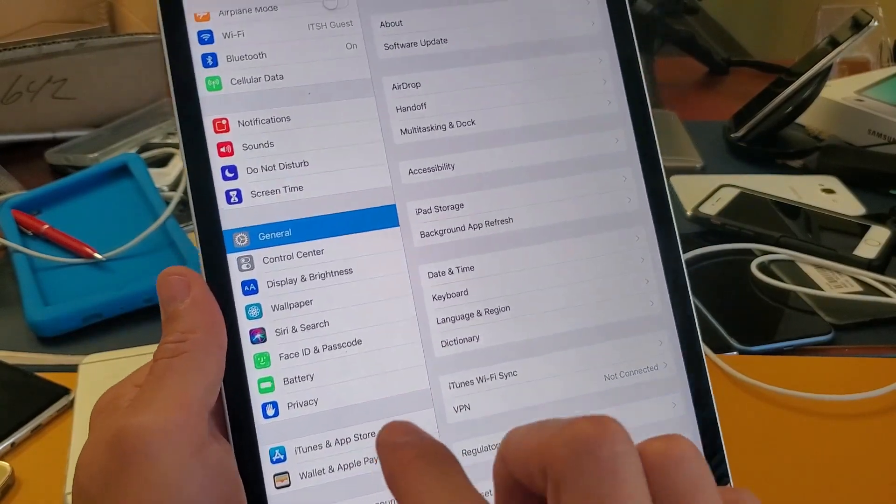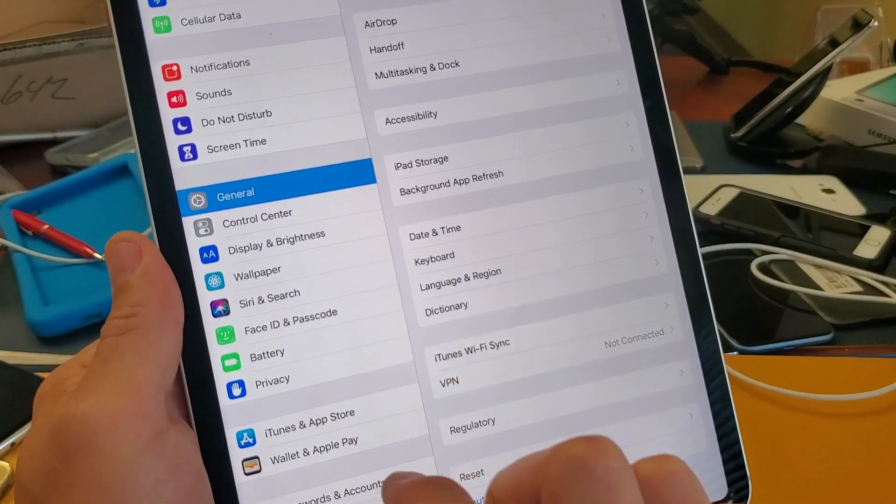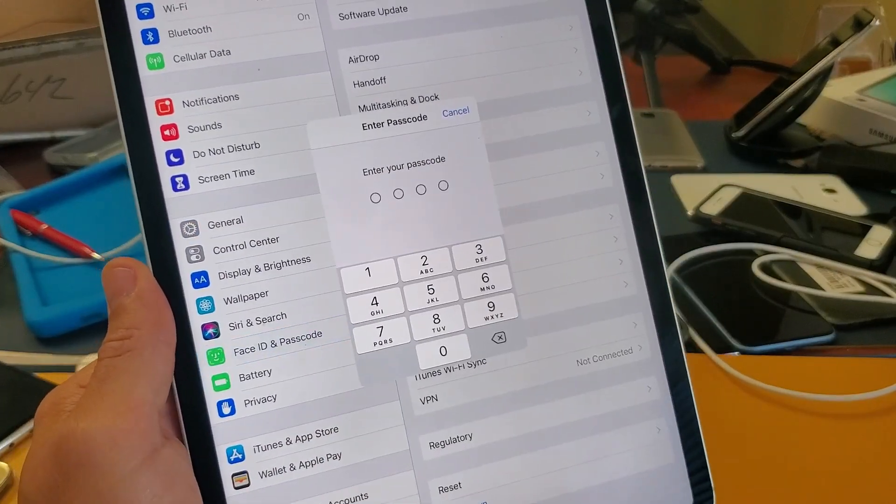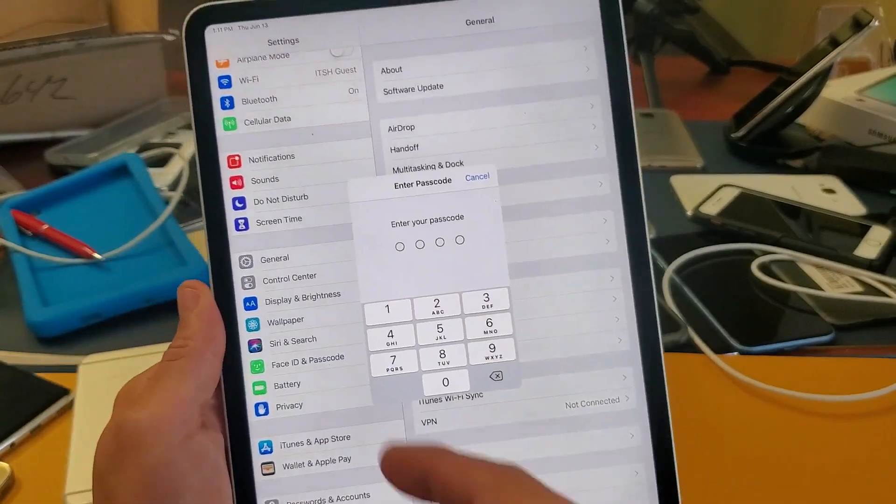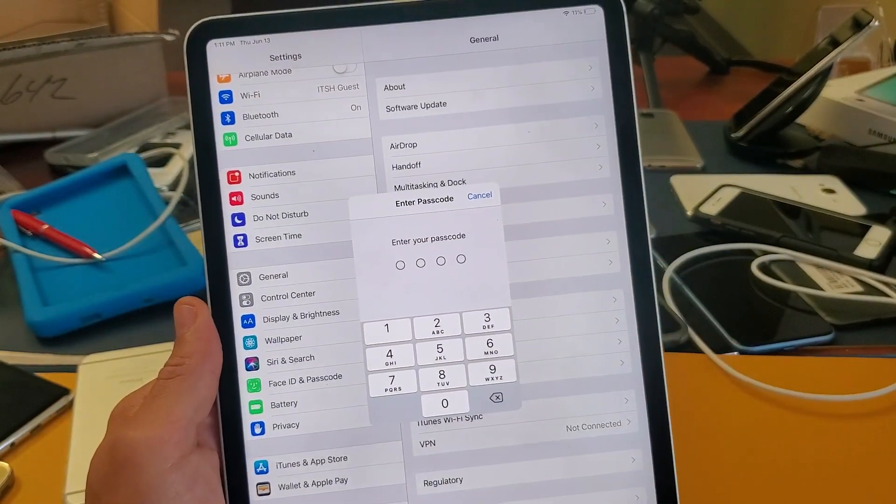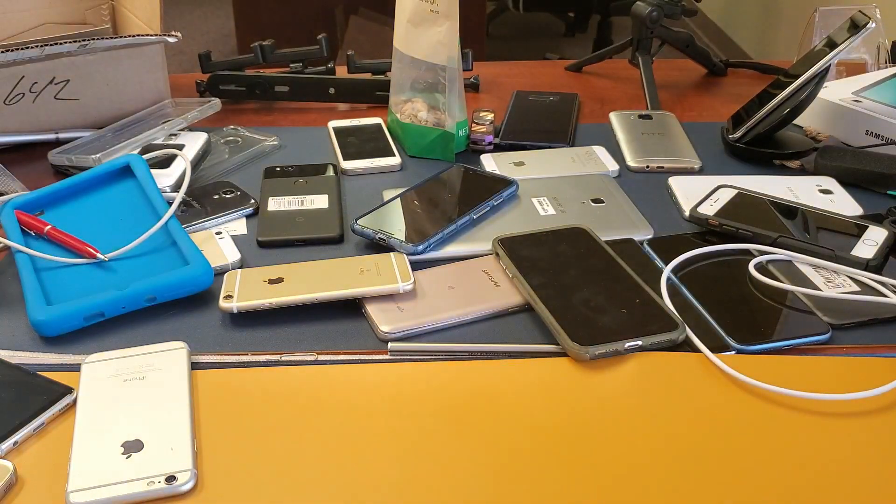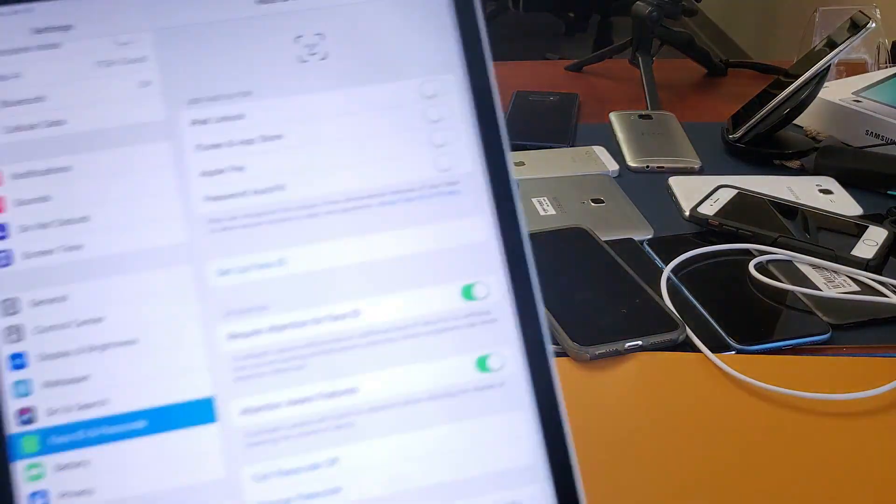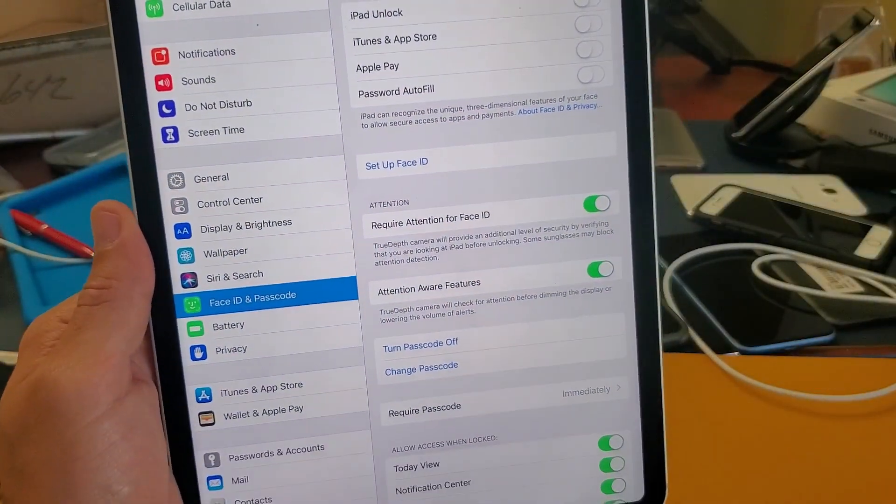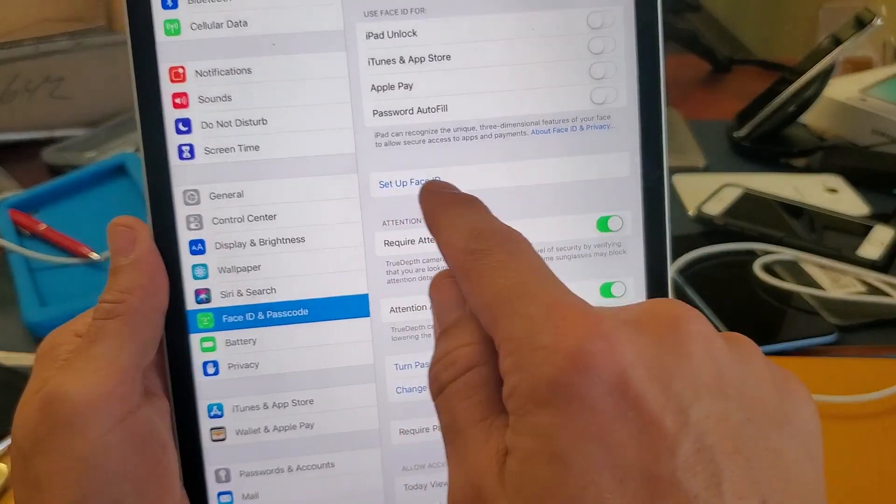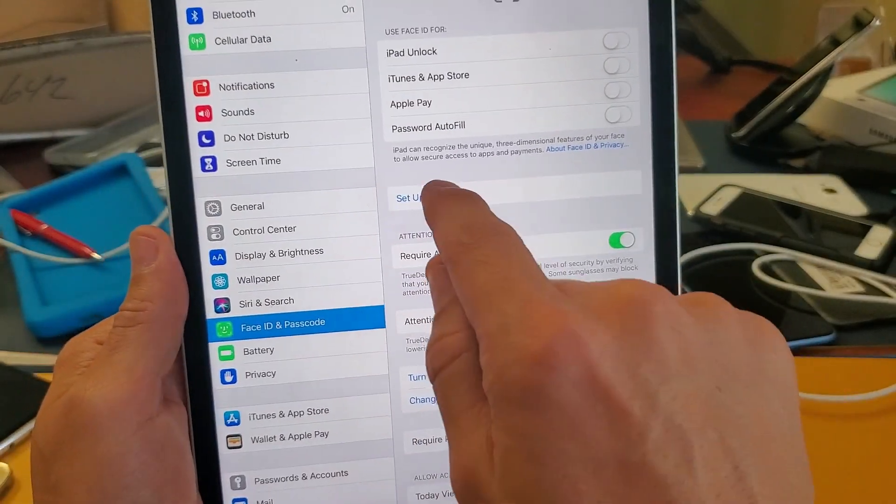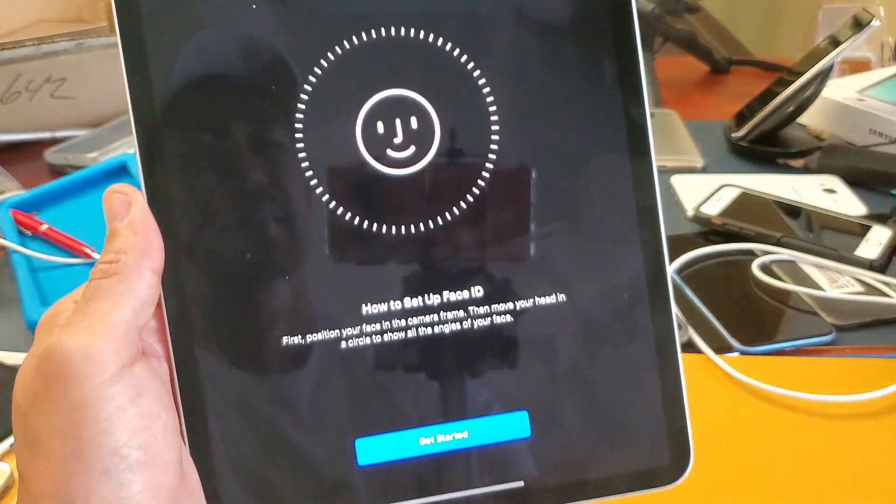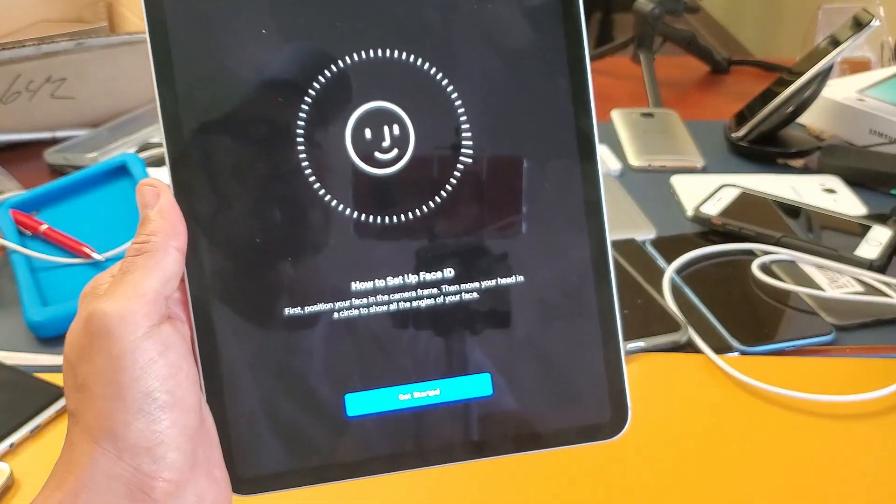Tap on that. It's going to ask you to input your passcode or your password when you originally first set up your iPad Pro. Now if we look right here it says set up Face ID, so tap on that. Now from here you want to go ahead and press on get started.